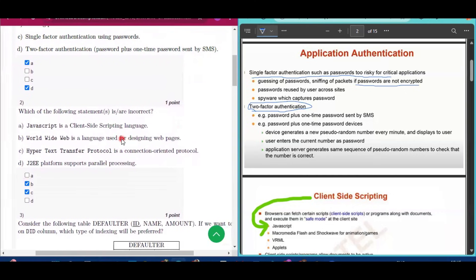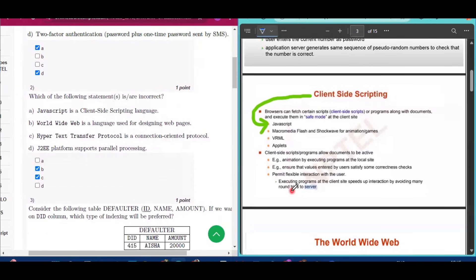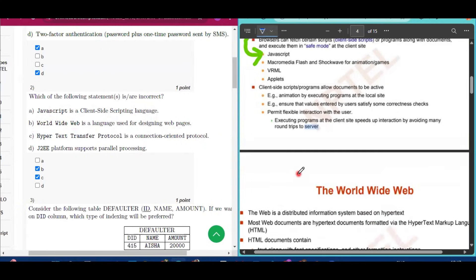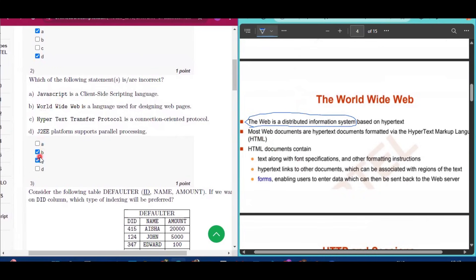Question number two asks which of the following statements are incorrect. JavaScript is a client-side scripting language — that is a correct statement, so option A is not the answer. Option B states that the World Wide Web is a language used for designing web pages, but the web is a distributed information system, not a language. So option B is an incorrect statement and is one of the answers.